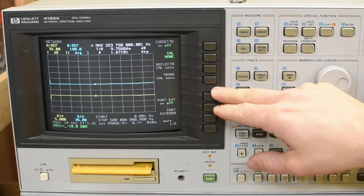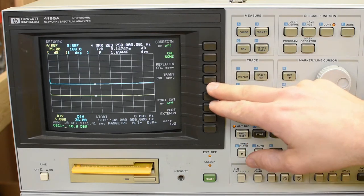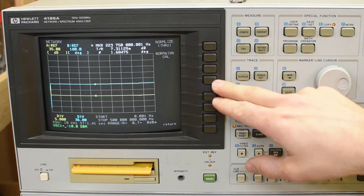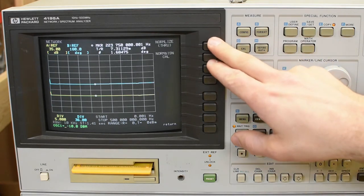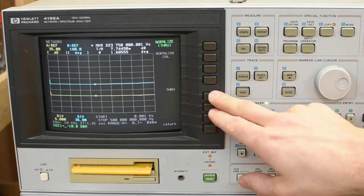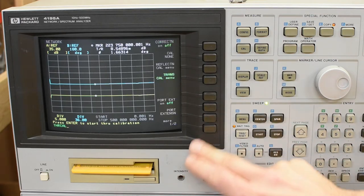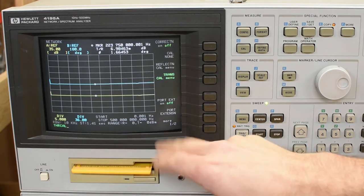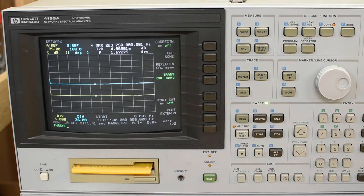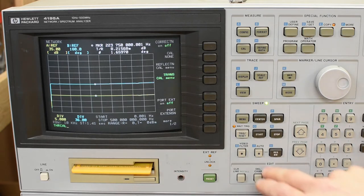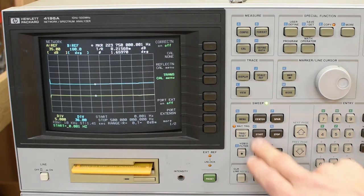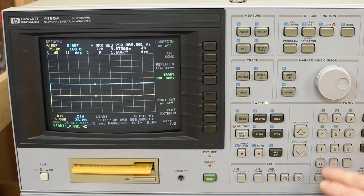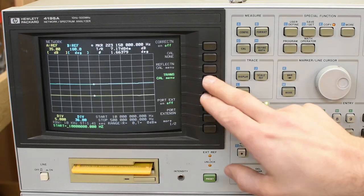Now let's get a zero reference from this. Calibration. I think I want the transmission. Normalize through, yes. Oh, before I do this. I'm currently sweeping from 0.001 Hz to 500 MHz. My splitter is only good from 20 MHz, so I'll just change the start. Let's do it from 10.